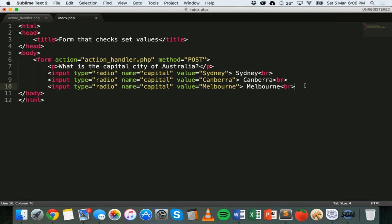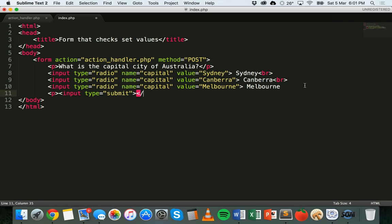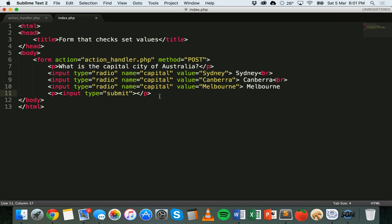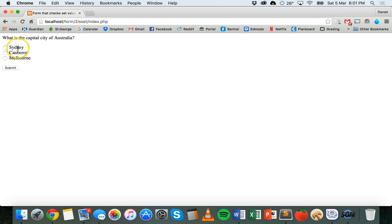I'll get rid of that last break tag and put the submit button inside a paragraph tag so it's on a new line: input type equals submit. When the user clicks the submit button their answer will be sent to action_handler.php. I just need to close off the form tag and save. Here's what it looks like so far — we've got the question, three answers to pick from, and a submit button.